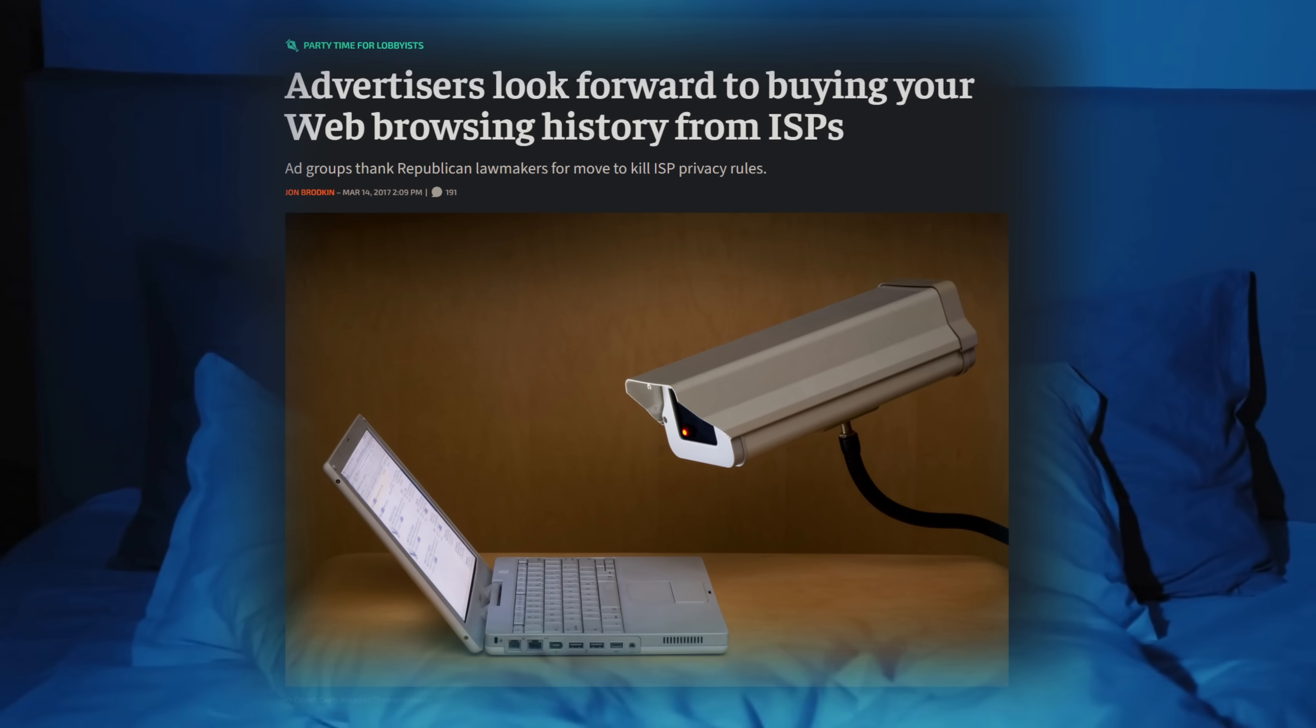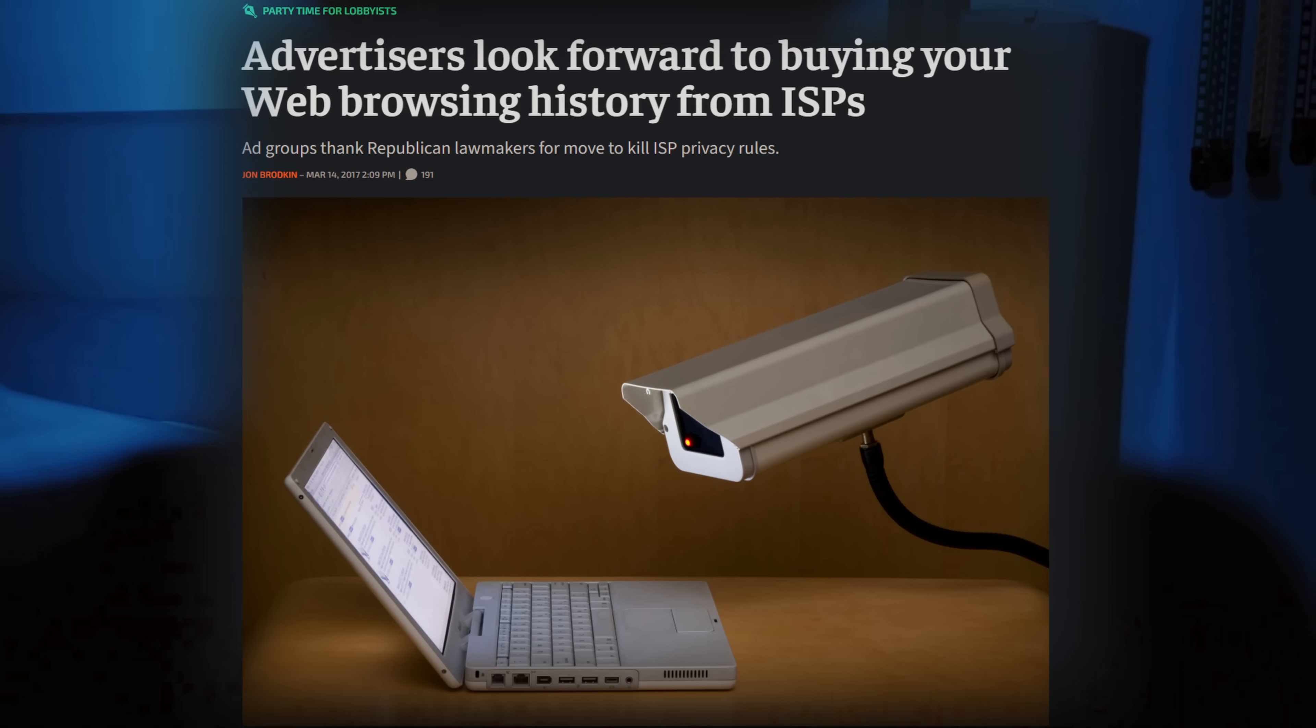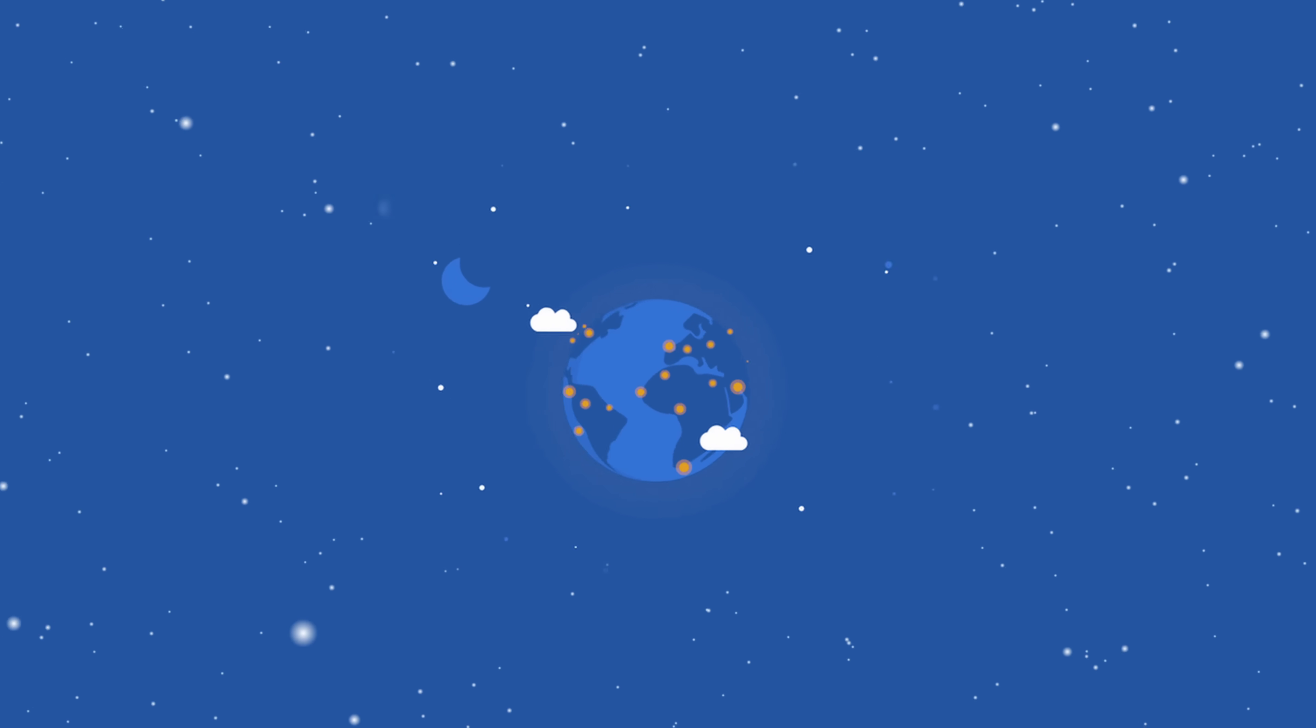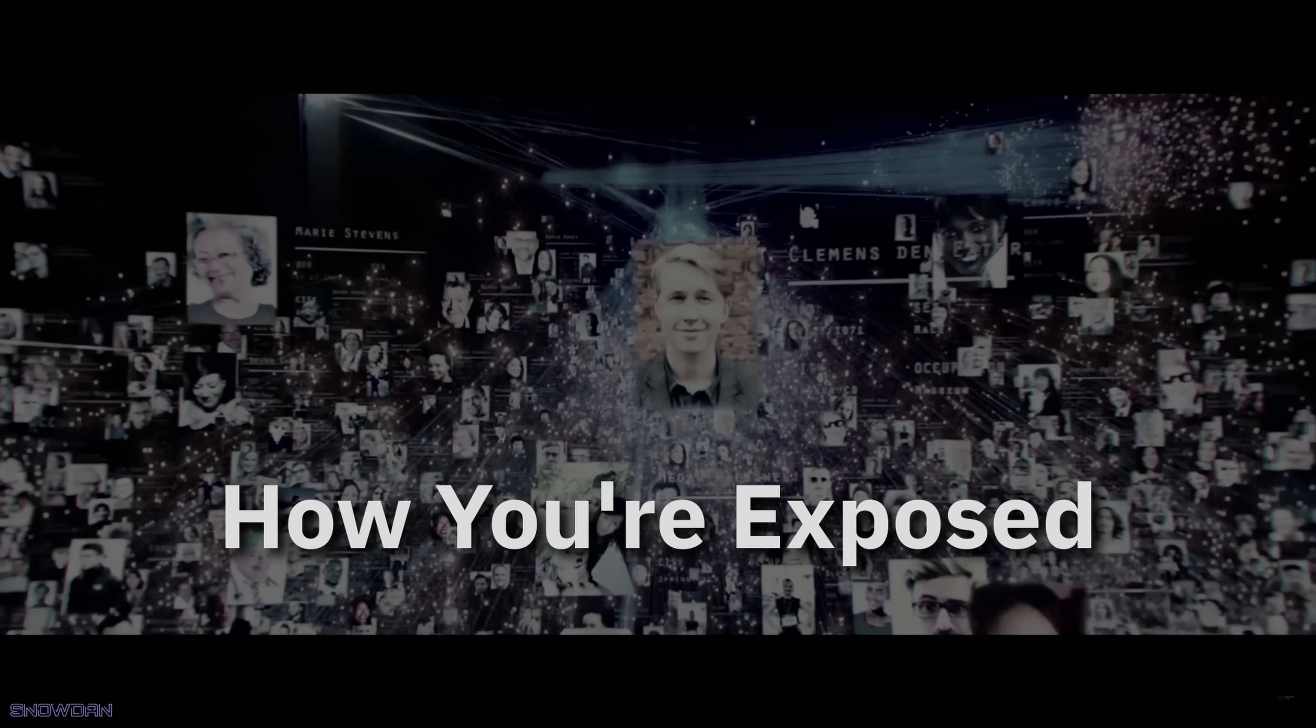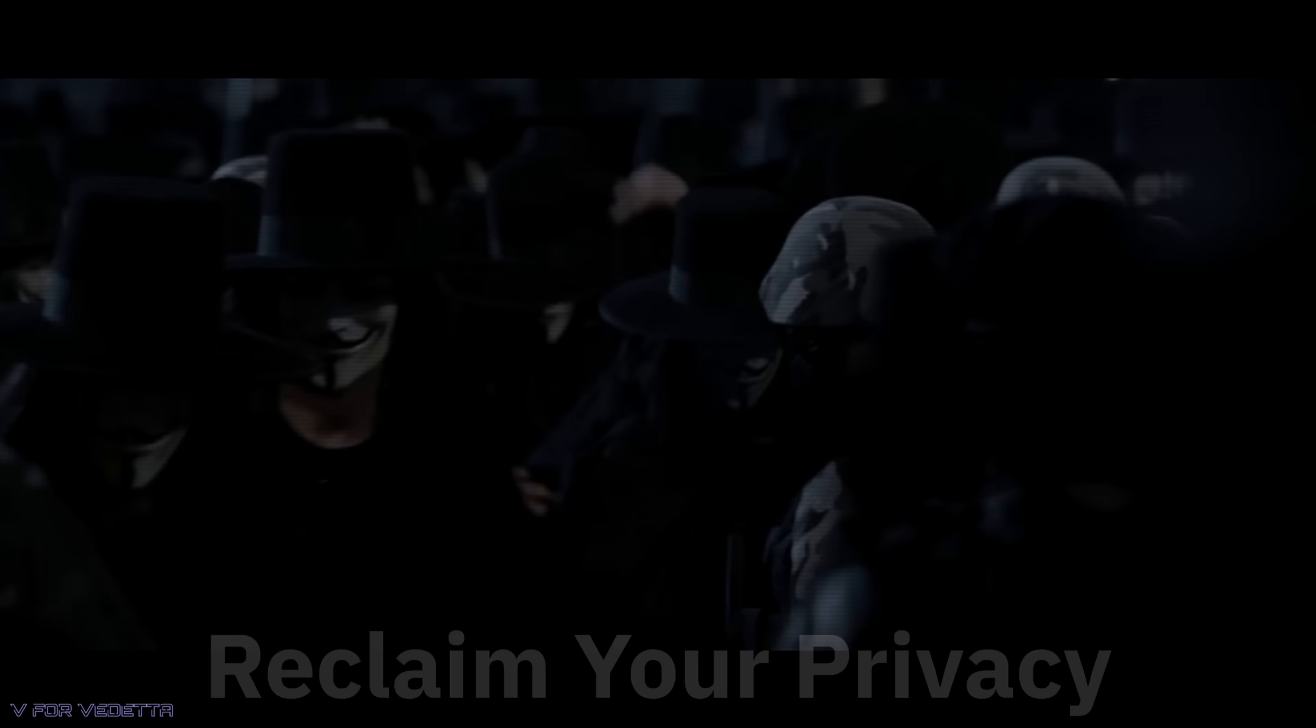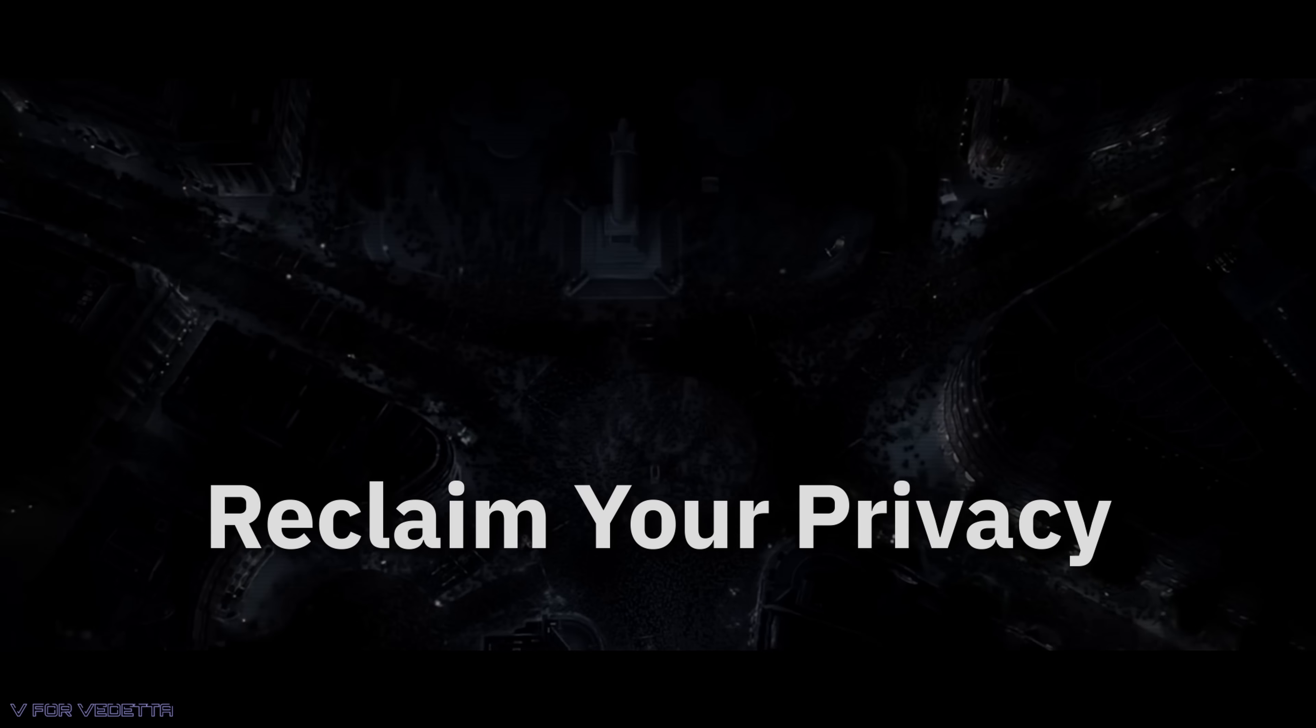ISPs have fought for the right to sell your data, so why trust them to protect it? In this video, I'll show you exactly what DNS is, how it exposes your online activity, and most importantly, how you can start reclaiming your online privacy today.